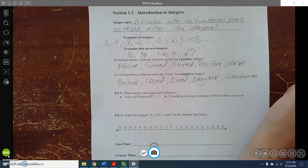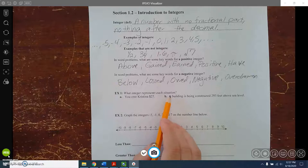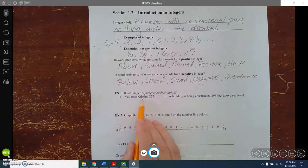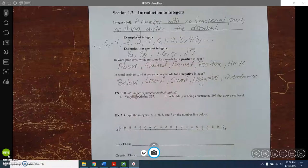In MyLab, the first little bit is going to say: 'What integer represents each situation?' and give you a short sentence like a word problem. You just need to decide if it's positive or negative. My first example: 'You owe Christina $27.' The number is 27, and the keyword 'owe' means it would be negative 27.